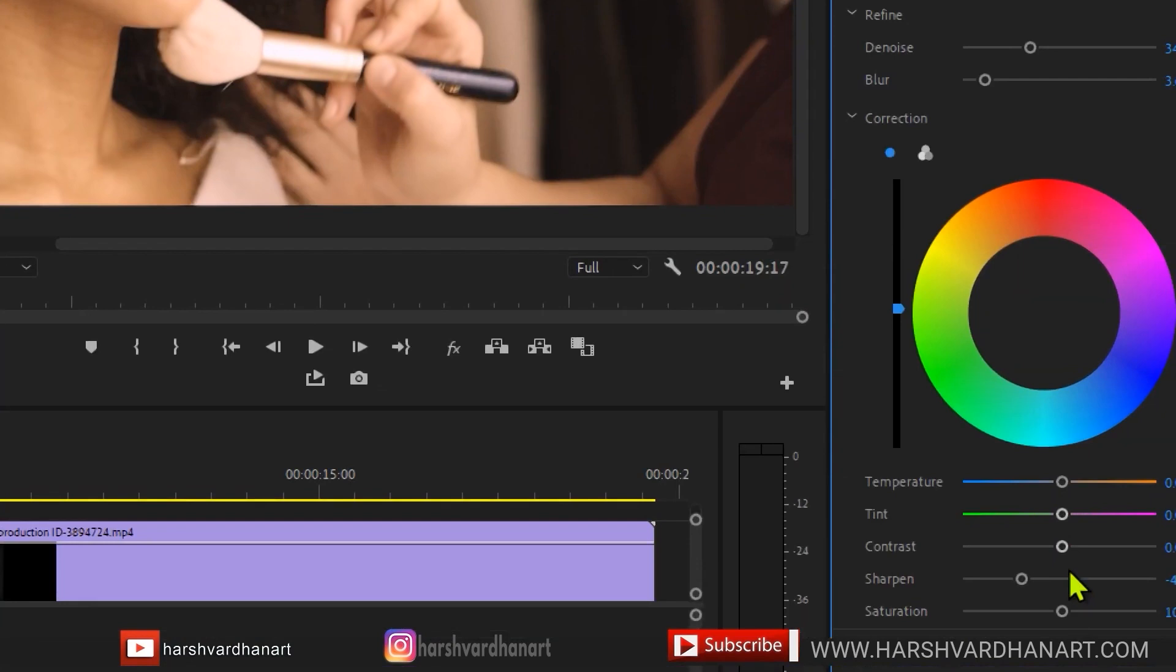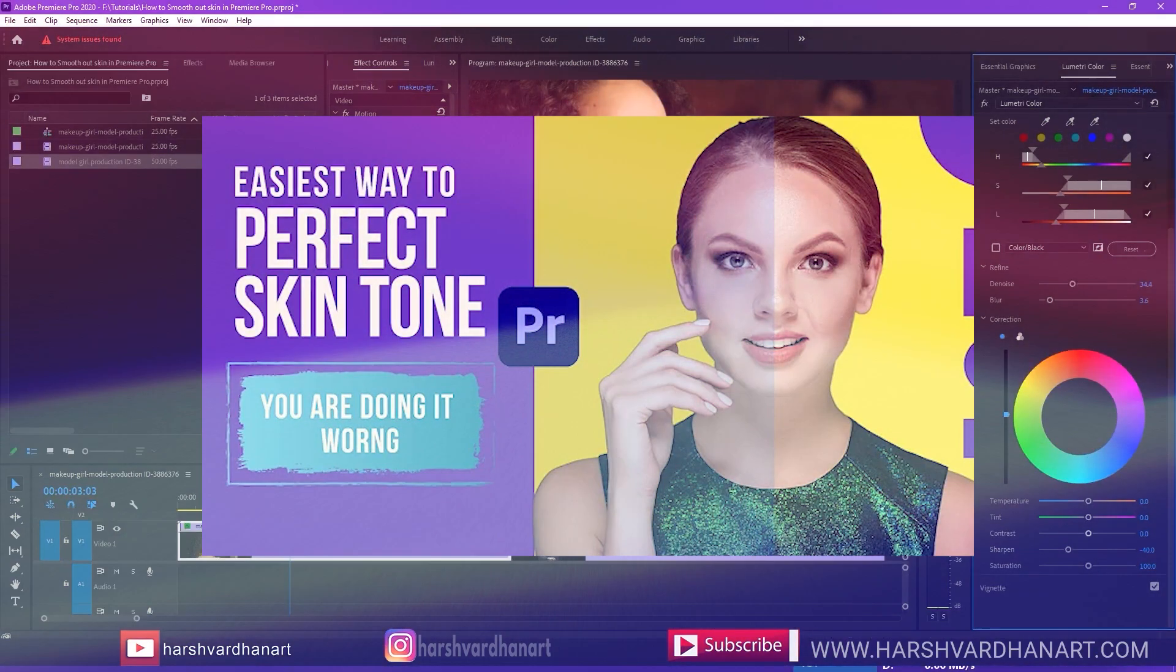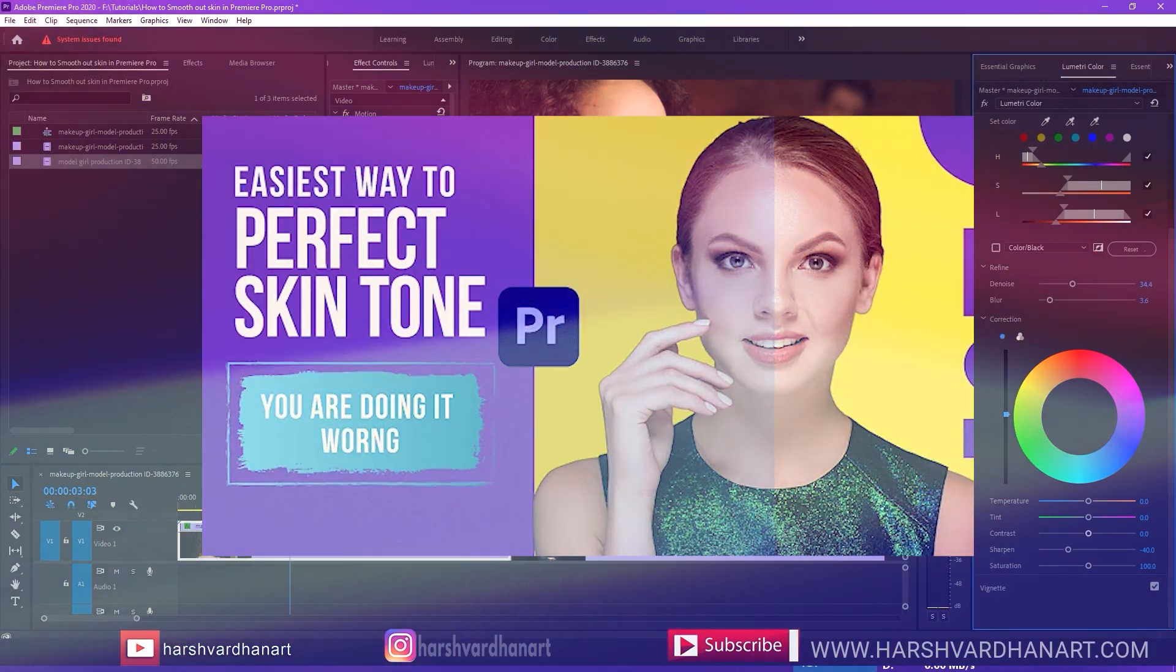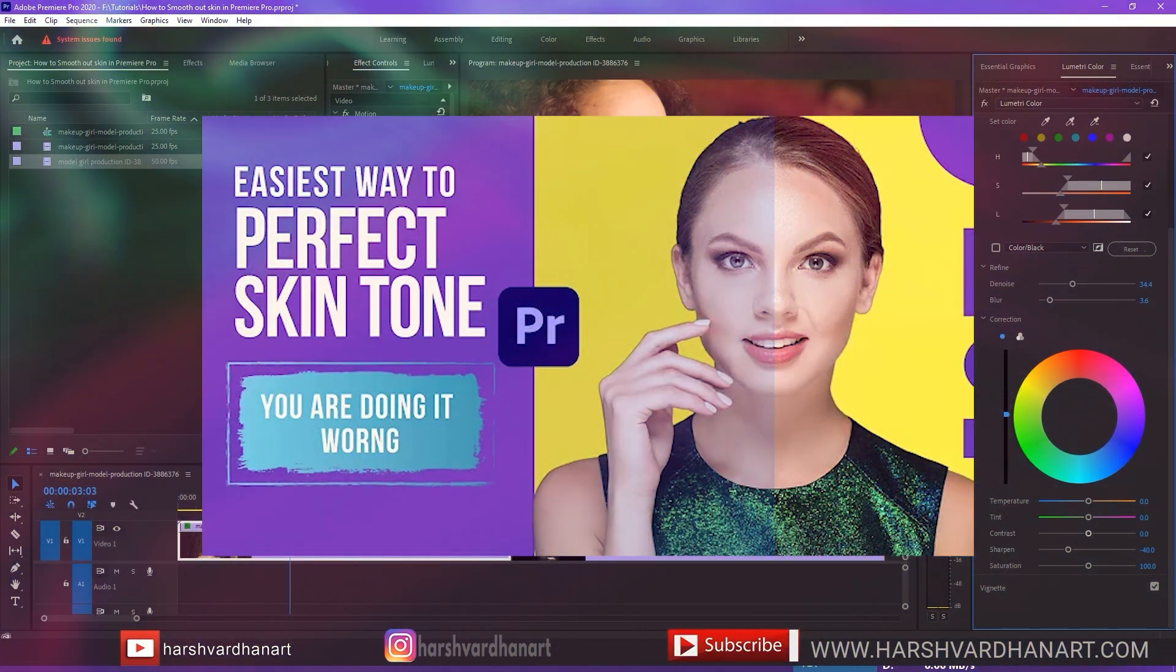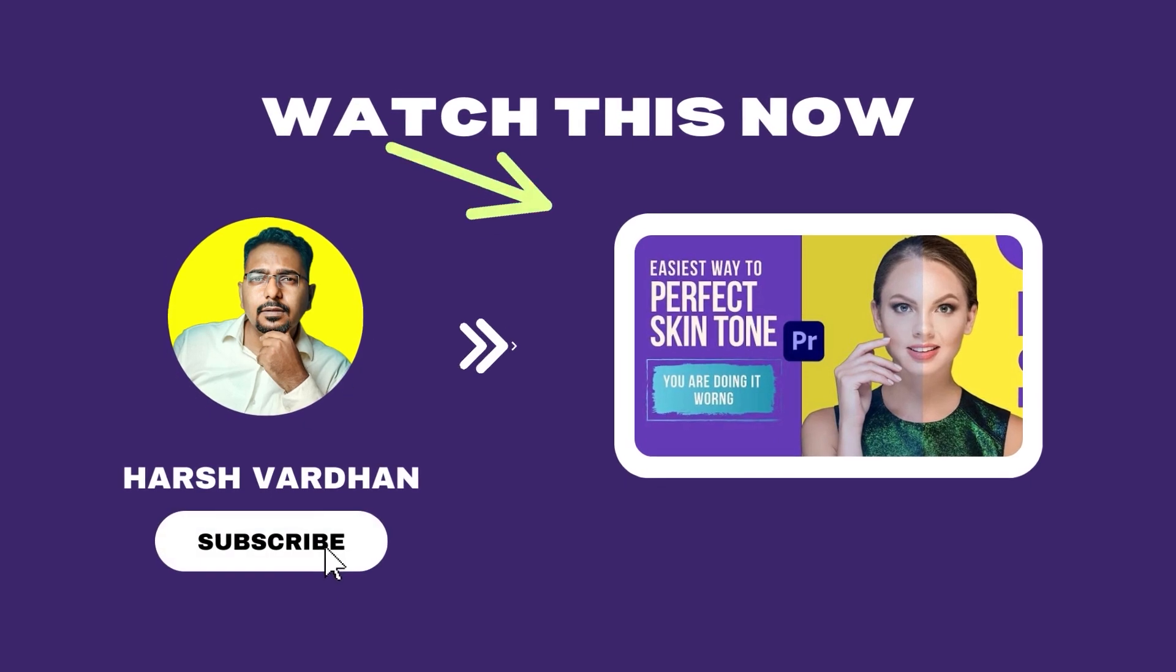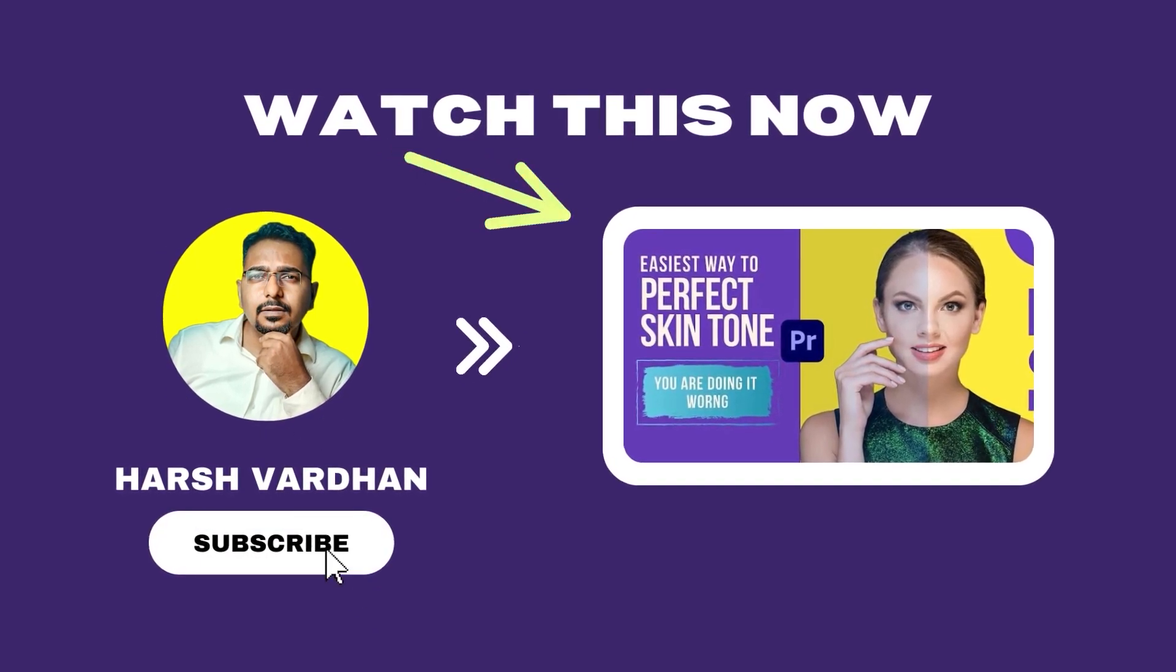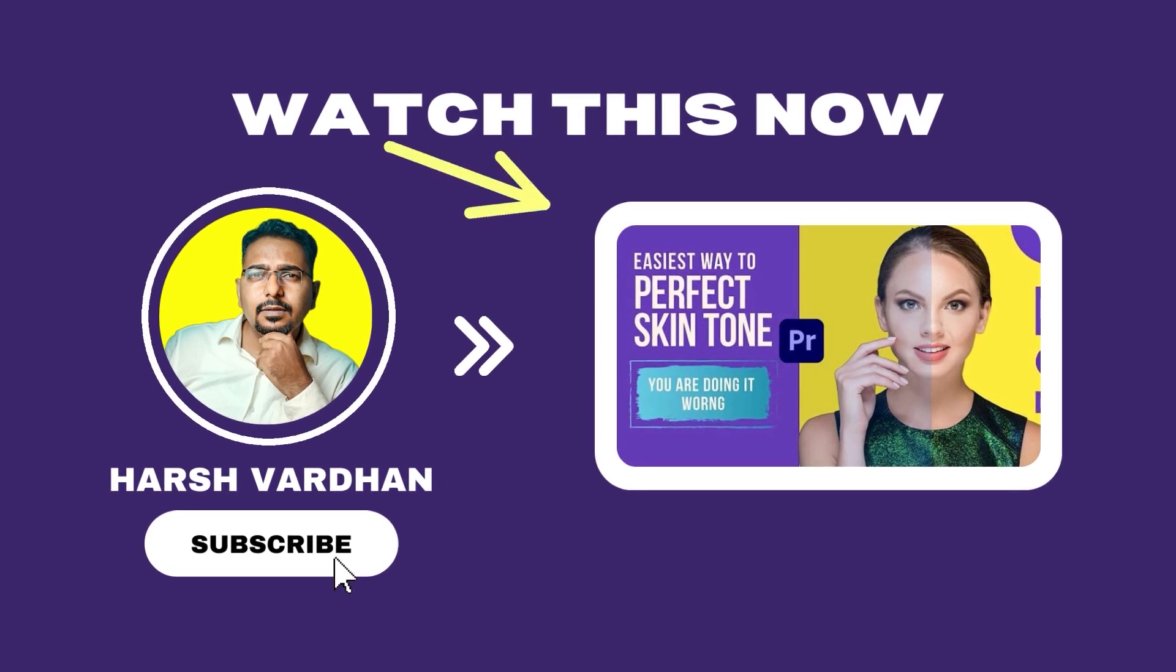And then we have the option of these temperatures, tints, etc. that you can do to adjust the skin tone. And I have already made a video how you can just get the perfect skin tone every time in Premiere Pro. If you have not checked it, check that out. The link of this is in the description section or somewhere in the I button.